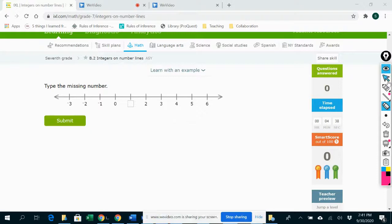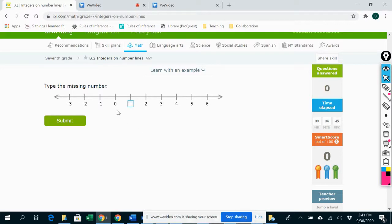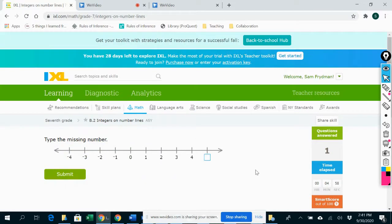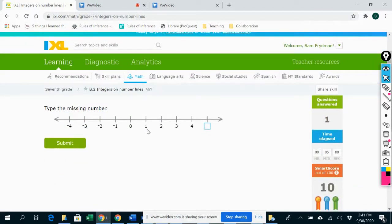All right. So for this exercise, all you need to do is type in the number that goes in the box on the number line. So here I see 0 and here I see 2, and what should come between 0 and 2 is 1. Positive 1, because we're in positive territory over here. Then counting: 0, 1, 2, 3, 4, 5.